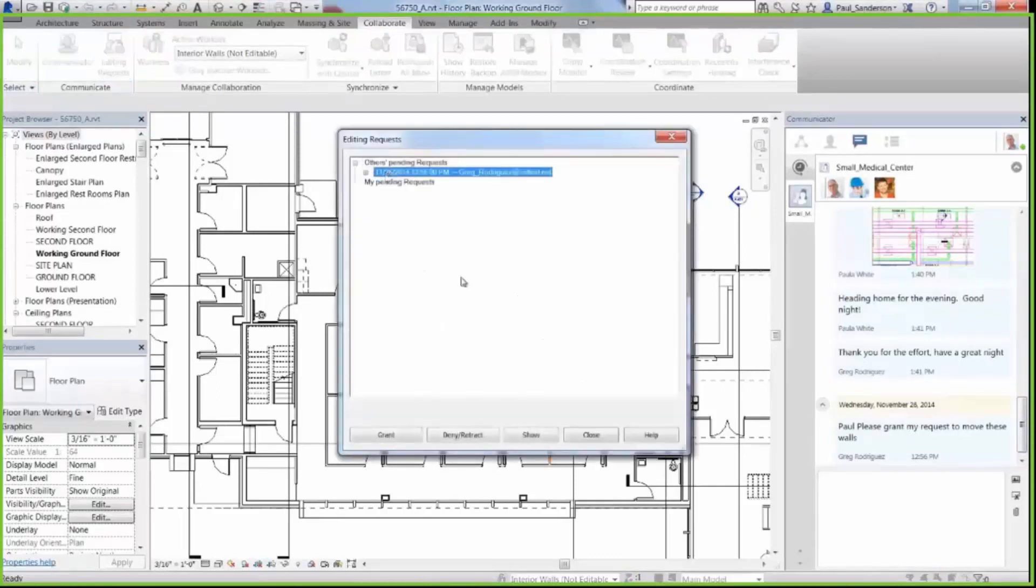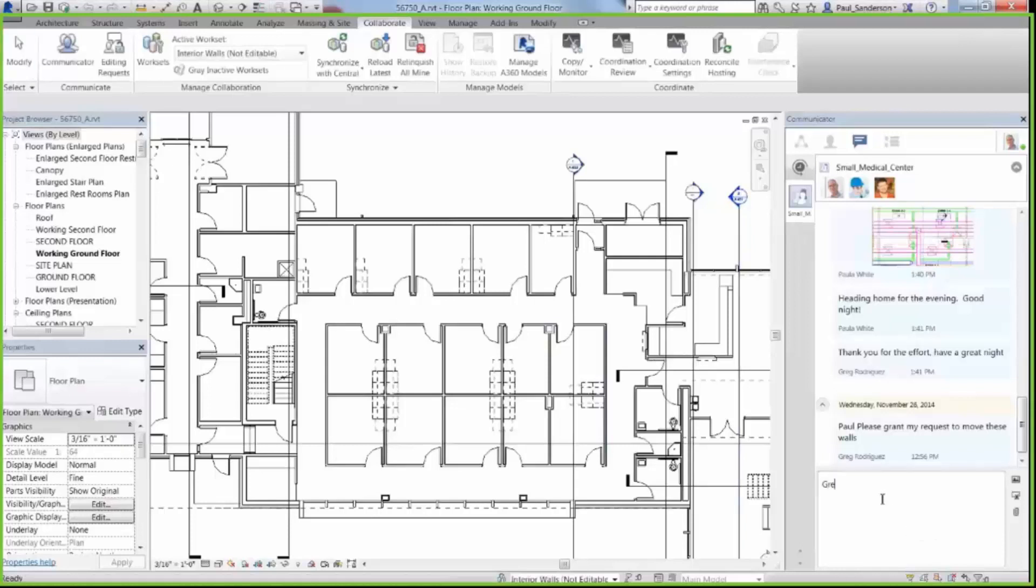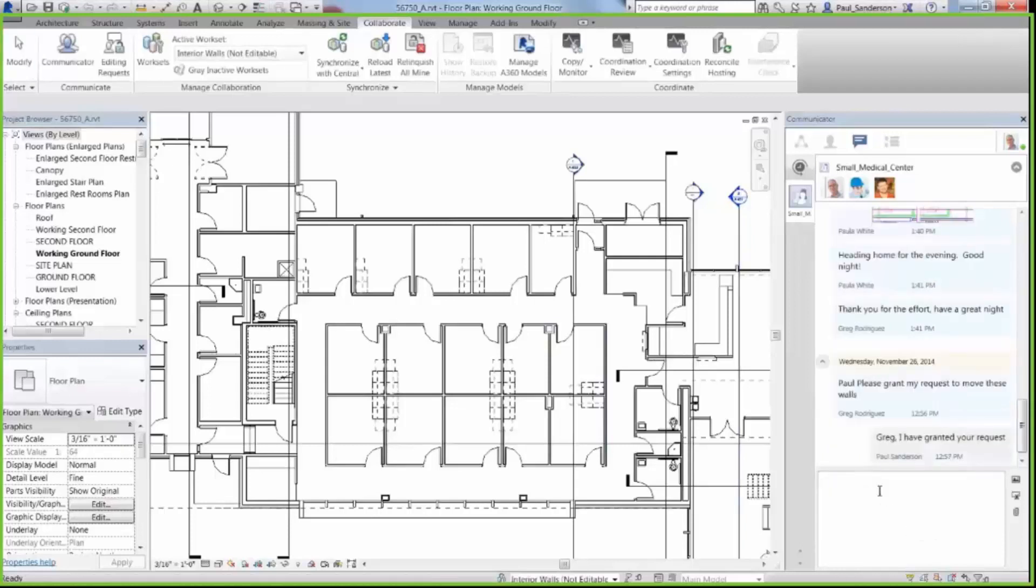Now click the Grant button to allow User 2 to make the desired change on the ground floor. Once you've granted access to the building elements, you can send User 2 an IM letting them know you've granted their request.